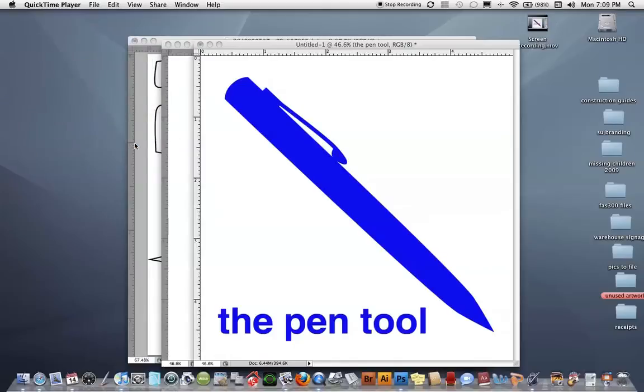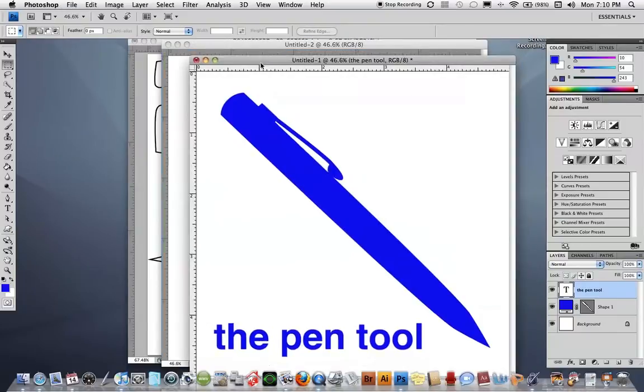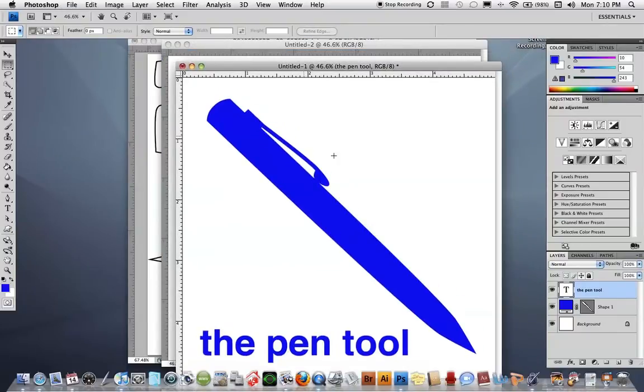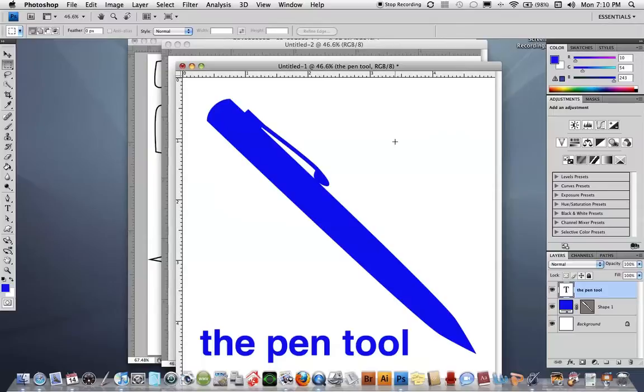In this tutorial we're going to talk about the pen tool. The pen tool is one of the most misunderstood tools in Photoshop and Illustrator, but yet it's one of the tools that is really imperative to create good selections, draw good lines, make good fills, that sort of thing.